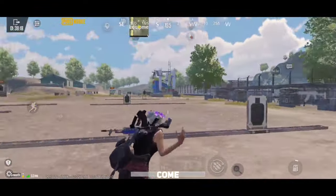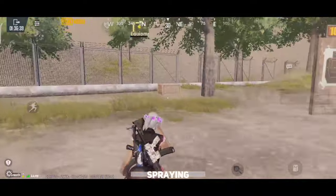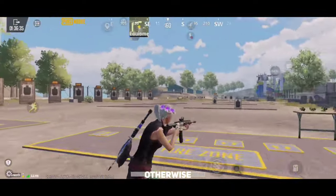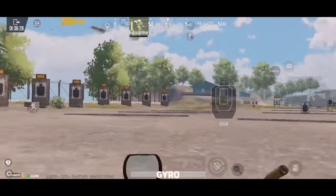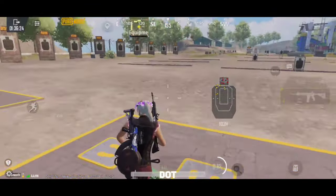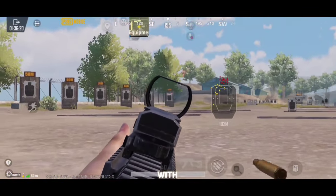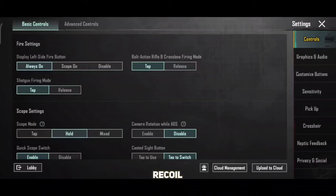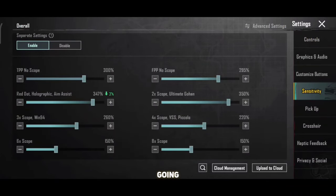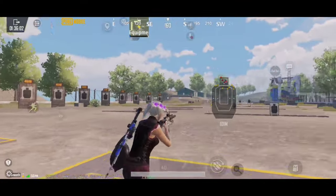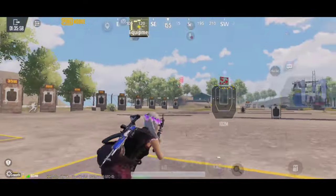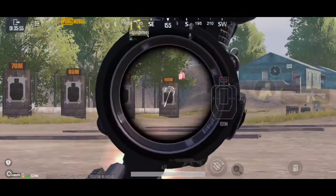Moving to gyro ADS sensitivity, which is most important for a gyro user. Come to this place, take full attachments and every scope you use for spraying. First keep the gyro camera and gyro ADS the same. Starting with red dot: start shooting and try controlling your spray on a single point using gyro only — do not use your thumb to control recoil. For example, aim at the head of the board. If your scope is going up, your sensitivity is high — decrease it by 10% and vice versa. If the scope shows little fluctuations, increase or decrease by 2%. Do this for all scopes.